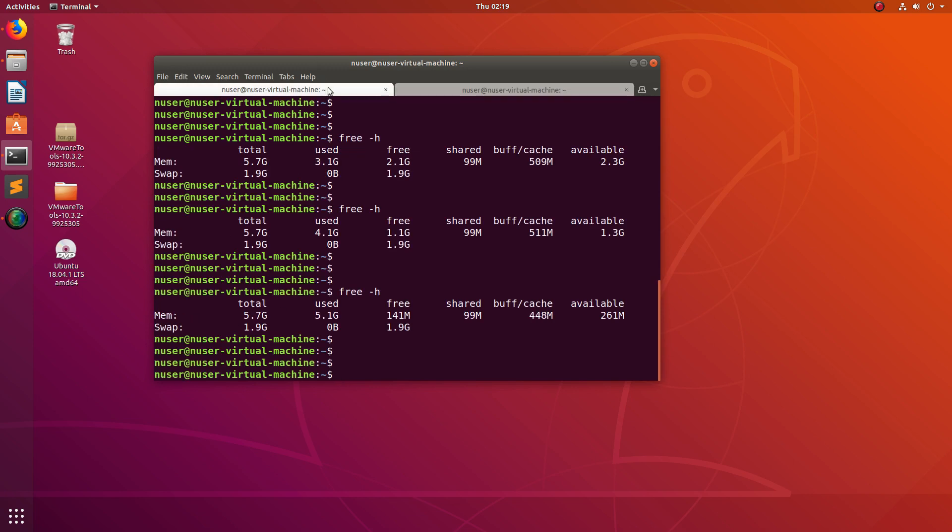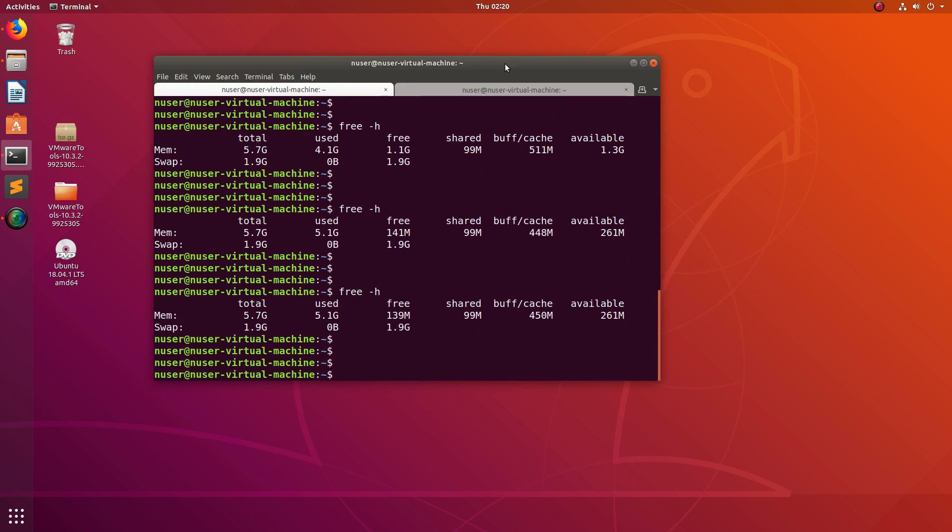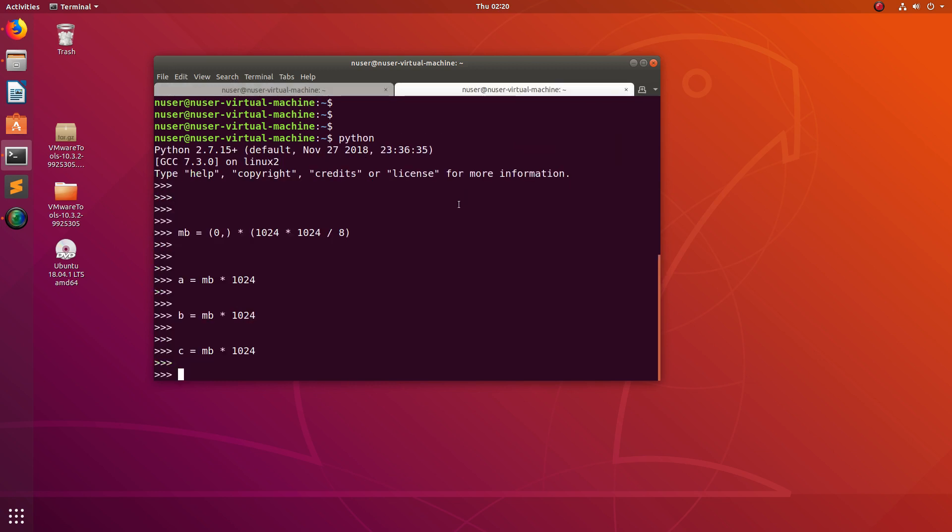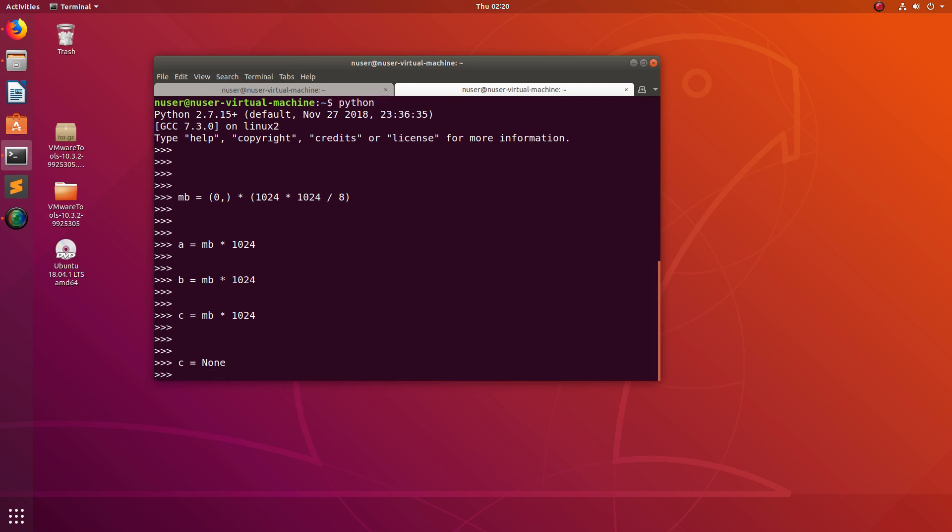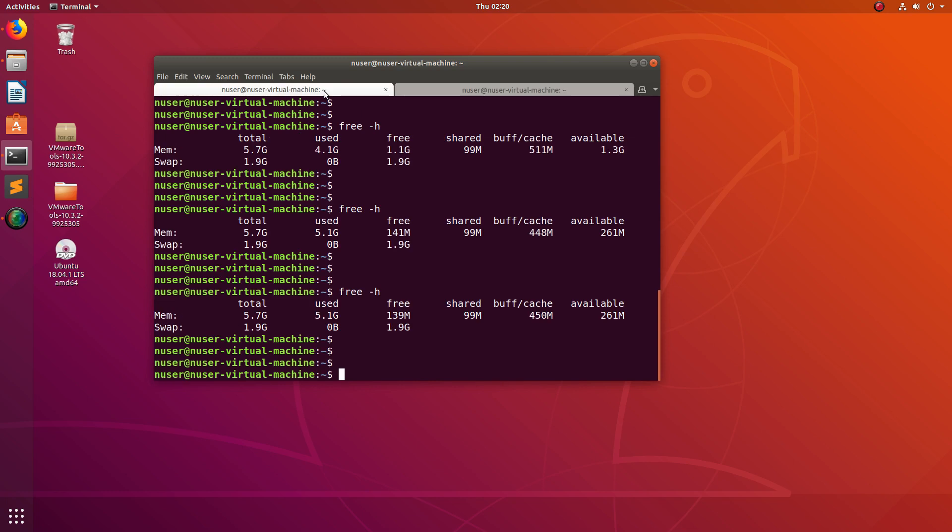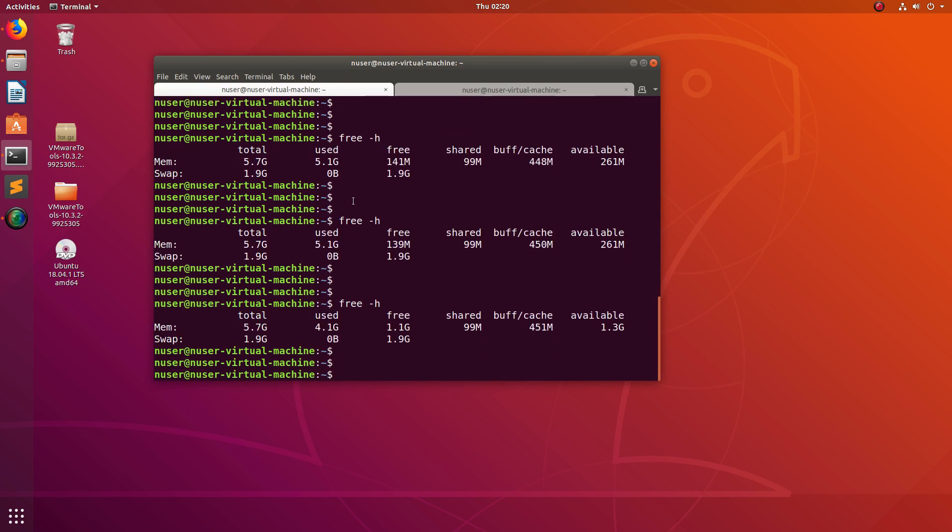Very simple. Now if you want to release, you can just delete one variable. For example, c equals none and going to clear one variable. Now if you come here and run free -h, you can see I have released 1.1 GB.